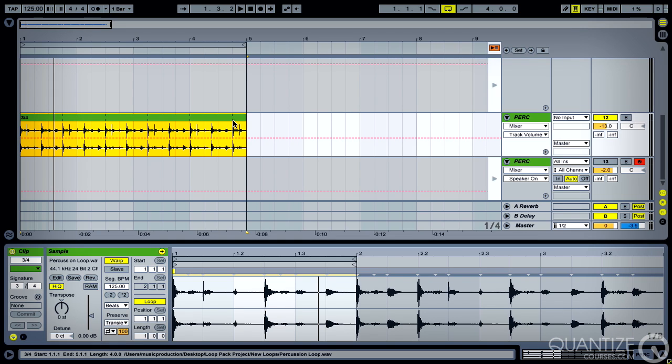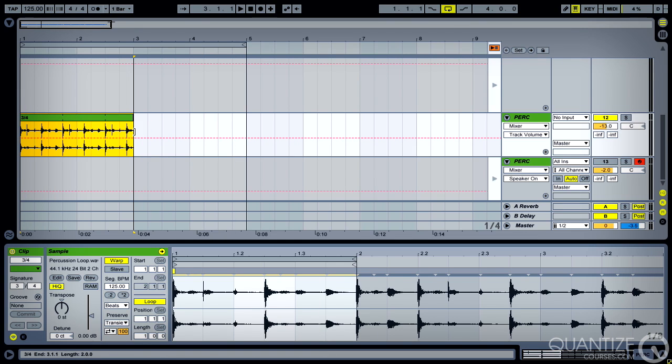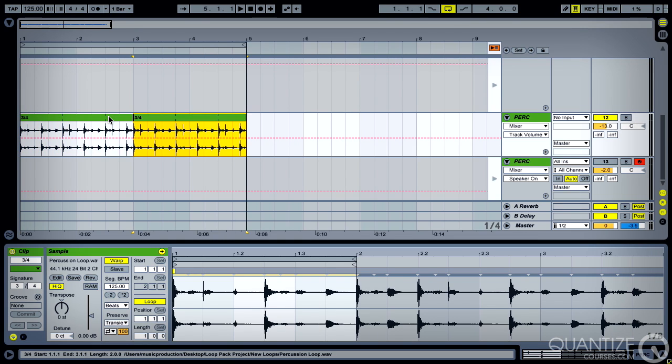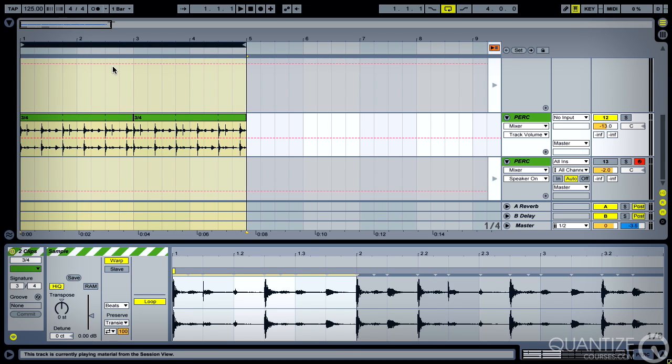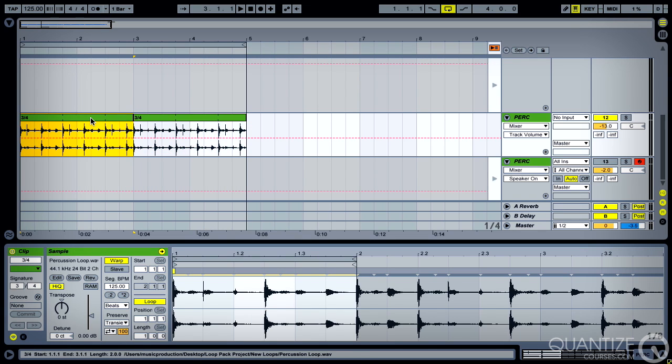So you can hear you get that little kind of stutter at the end. I could do it this way. I could set it up to loop there and then duplicate it. So now it's looping over two bars but the time signature is still 3/4.